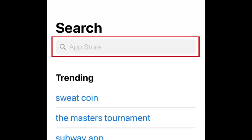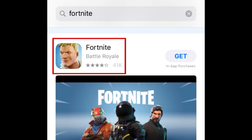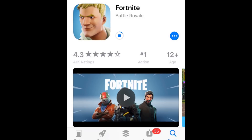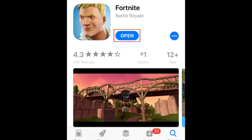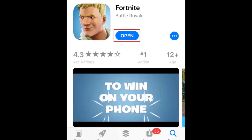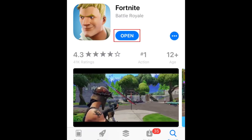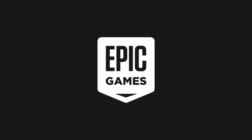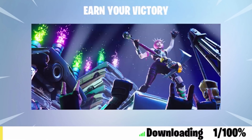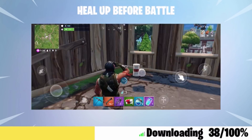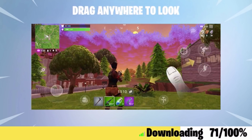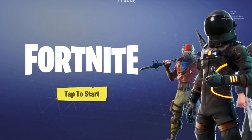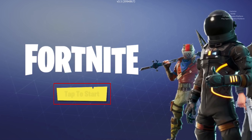To begin, you'll need to have installed the Fortnite app. If you haven't yet, you can download it for free from the App Store. Now launch the Fortnite app. Wait for the necessary additional in-app data to finish downloading. Now tap the Tap to Start button.